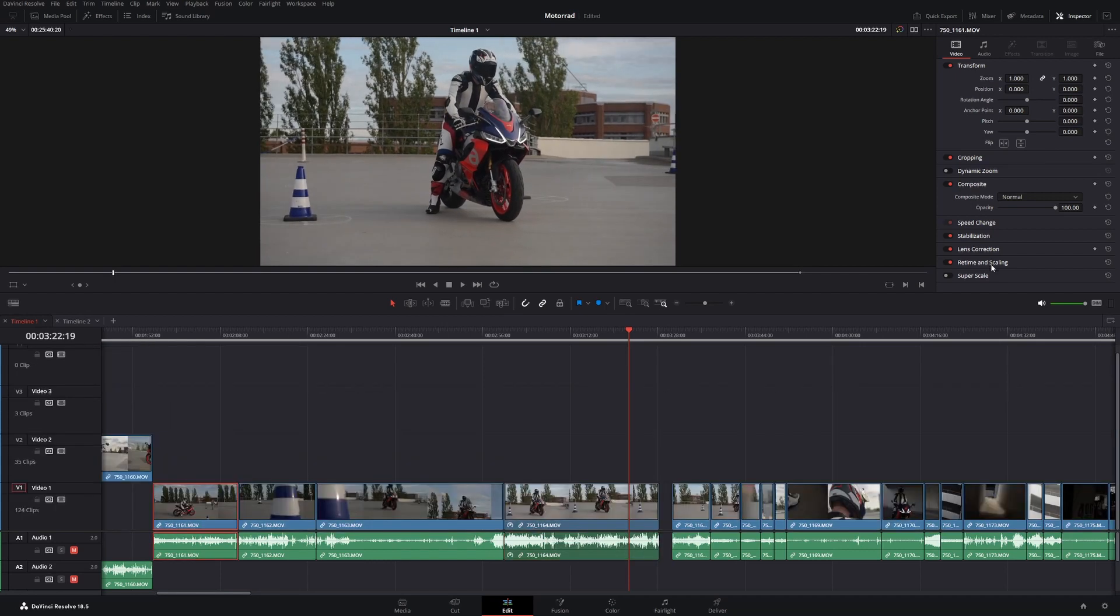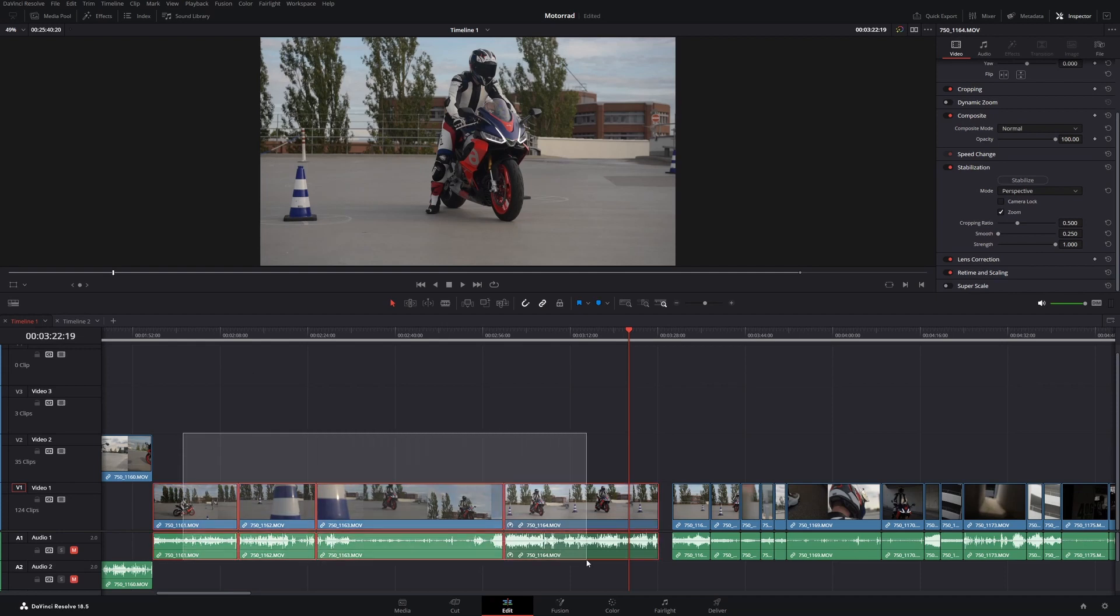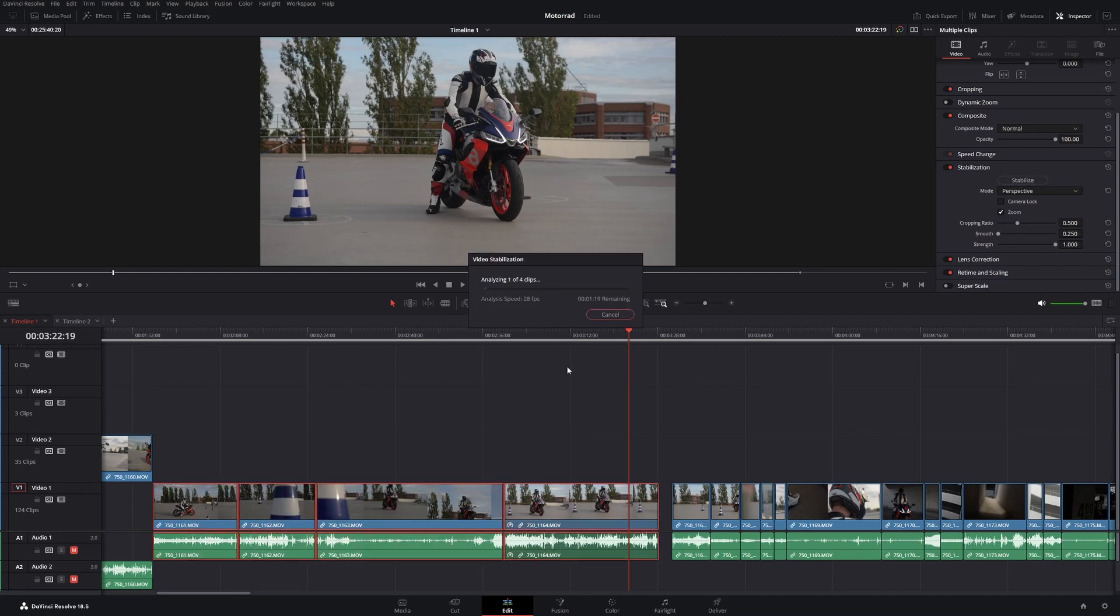In DaVinci Resolve 18.5 they added a feature to stabilize multiple clips at the same time. Now instead of selecting each clip and pressing stabilize, you can just hold down Ctrl, select all the clips you want to stabilize and do it all at once.